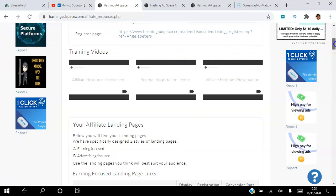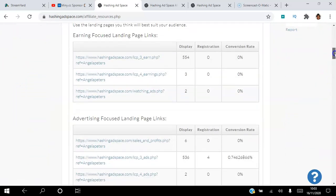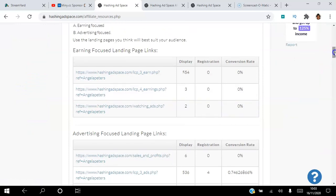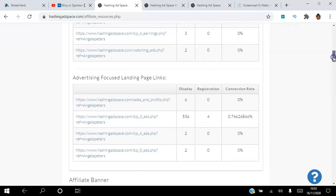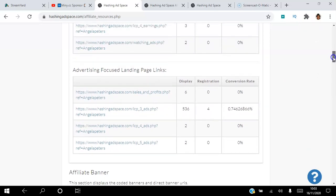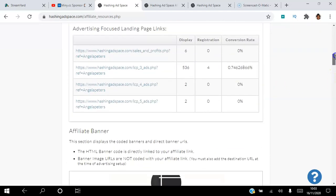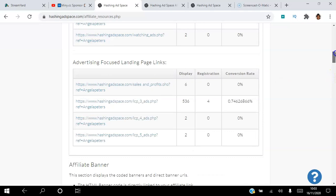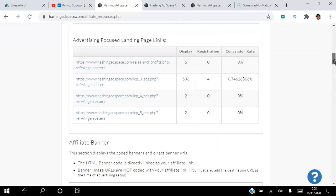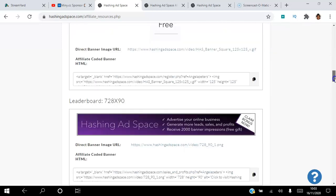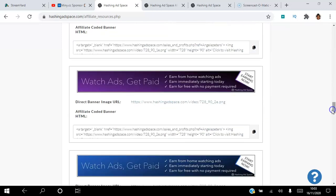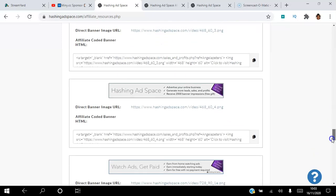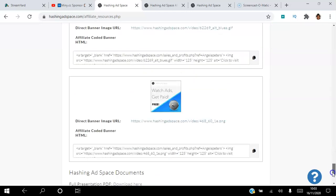Your landing pages: you have landing pages to share with people who are looking to make money from home, and you also have different affiliate landing pages for people who are looking to advertise. You can see these landing pages are great because they show you how many clicks you got, how many registrations, and the conversion rates as well. That's really good. We have banners here, so different size banners that you can use.